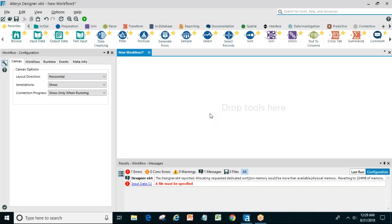Hello everyone. In the last session we discussed Alteryx software — what it is, how it's useful, and how to create sample workflows. Today we will extend that and see other tools: how to pull data from different data sources and get our required output. Alteryx makes our life easier; the same work that takes hours can be done in just a few minutes. We will get data from different databases and cloud applications, merge and clean it, and feed the final output to SQL Server or schedule it at different intervals.